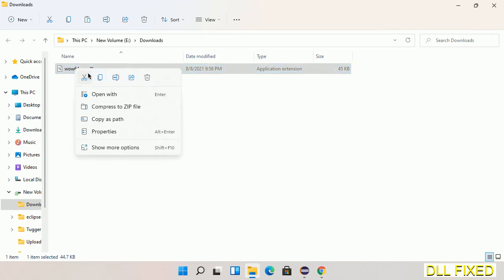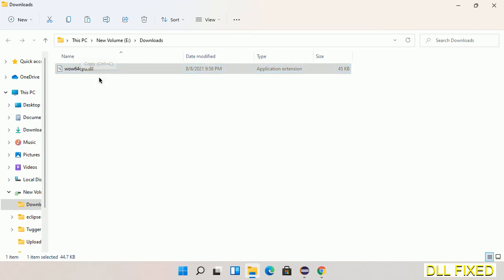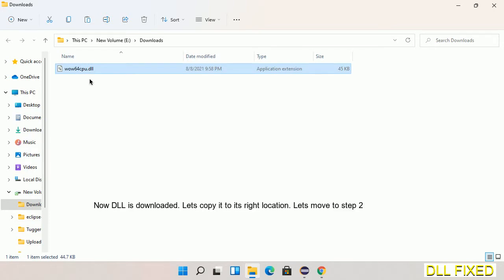Now we have to copy this file. Click on it and select copy. Then we'll move to the next step.